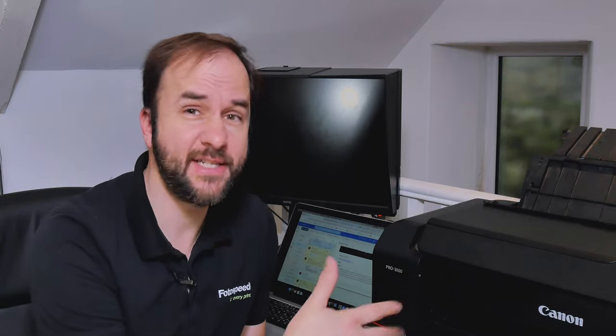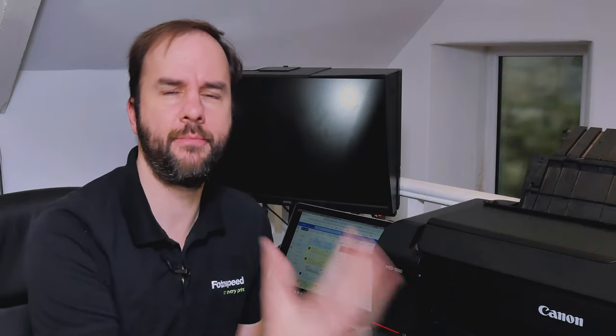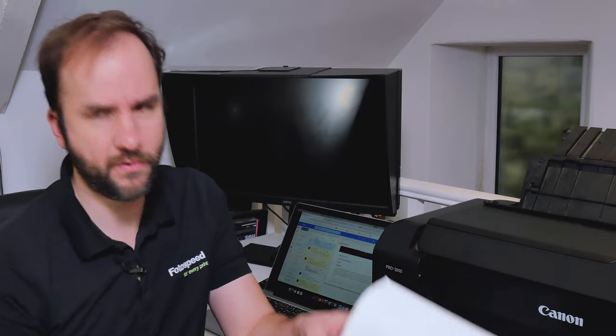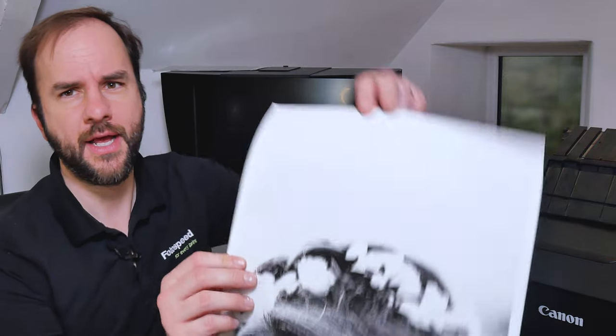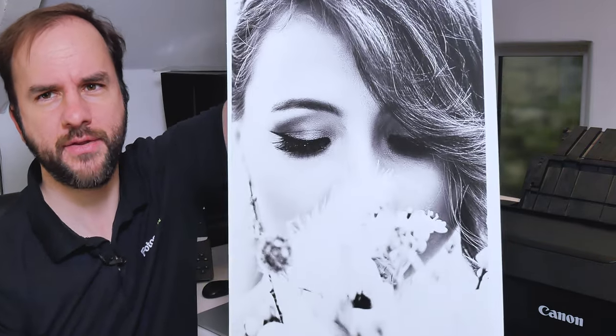Okay so we've just printed it through. As you can see it's a little bit fiddly sometimes to load that paper in, but hopefully we've got it in there now and it's all printed through for us. And here is the print.